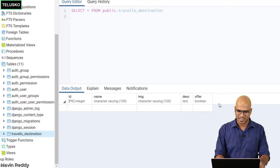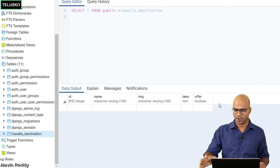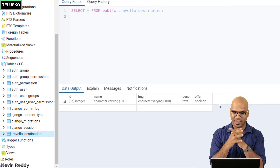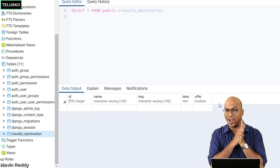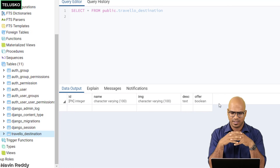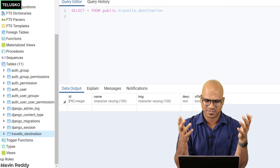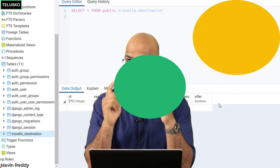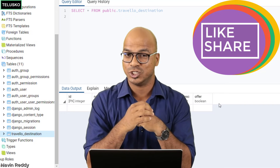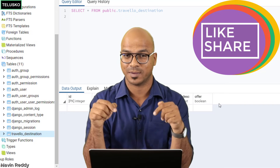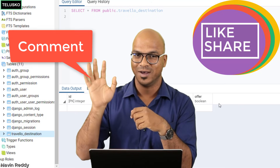The setup is done and everything is working. We've completed the migration. What's more important next is adding data — either through an admin panel or a page. We'll do that in the next video. I hope you're enjoying this series. Let me know in the comments. Bye!